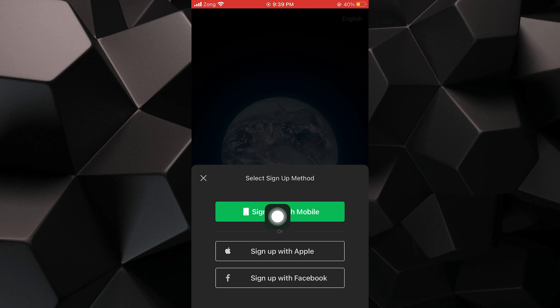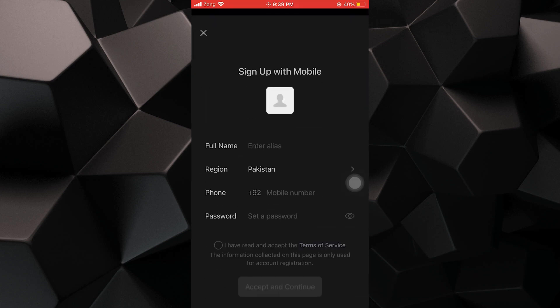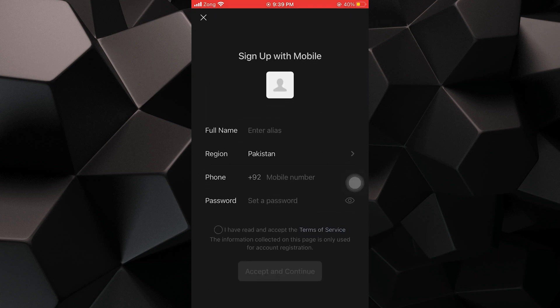To sign up with mobile, you have to enter your name, region, phone number and password.